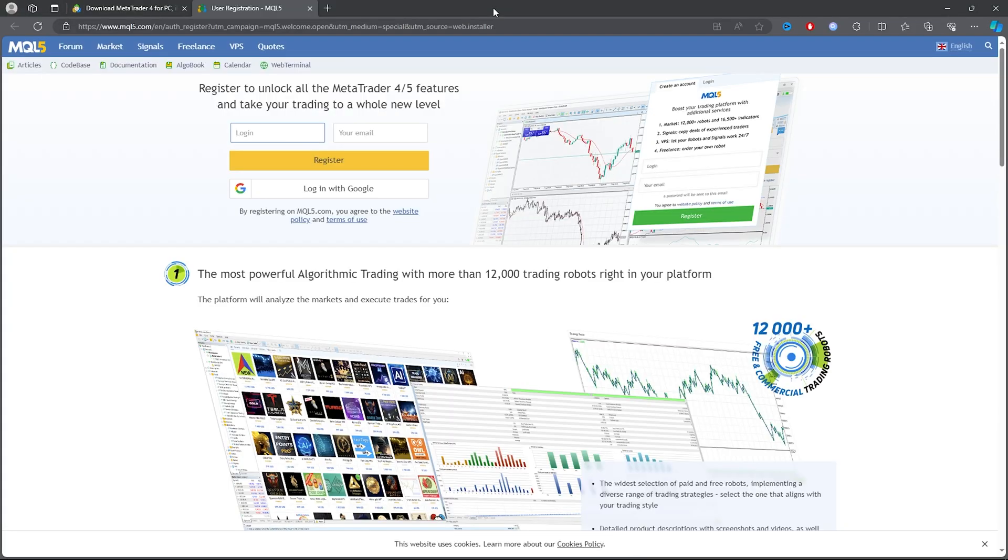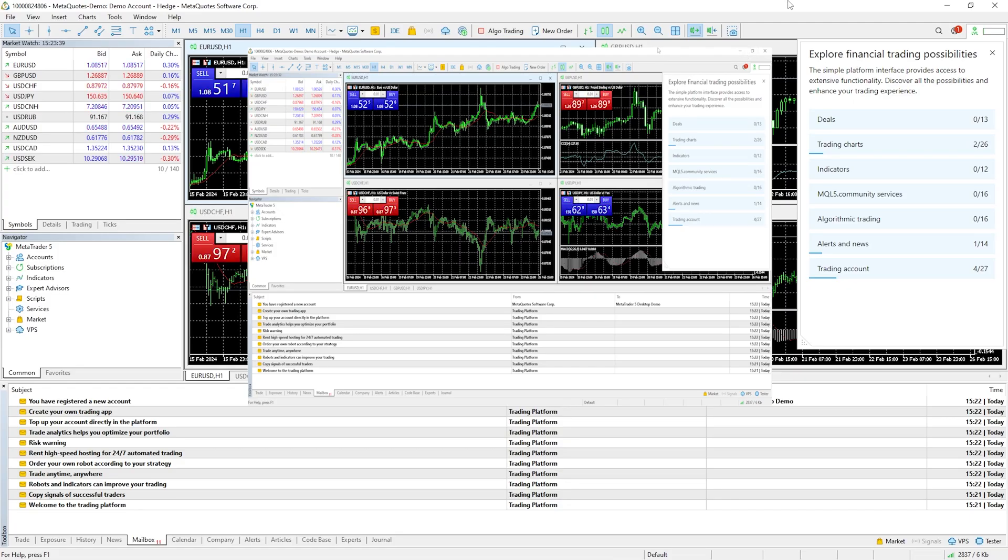Once you click on finish, it should take you to the sign up page, so you can go ahead and sign up. But anyway, that's how you download MetaTrader 4 and 5. Feel free, but anyway I'll find you in the next video. Peace.